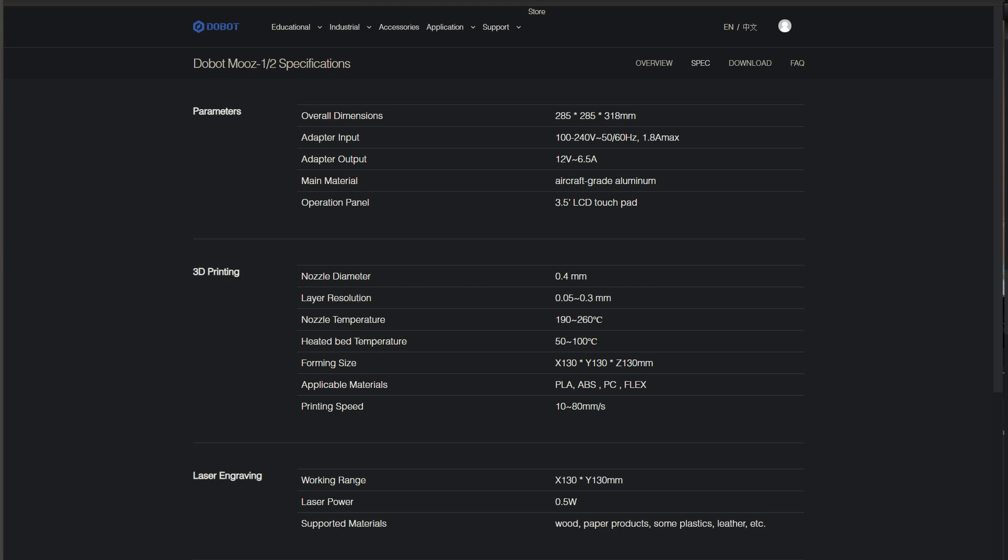It supports PLA, ABS, PC and Flex. Printing speed 10 to 80 millimeters per second. Printing volume 130 millimeters cubed or 5 inches cubed approximately.